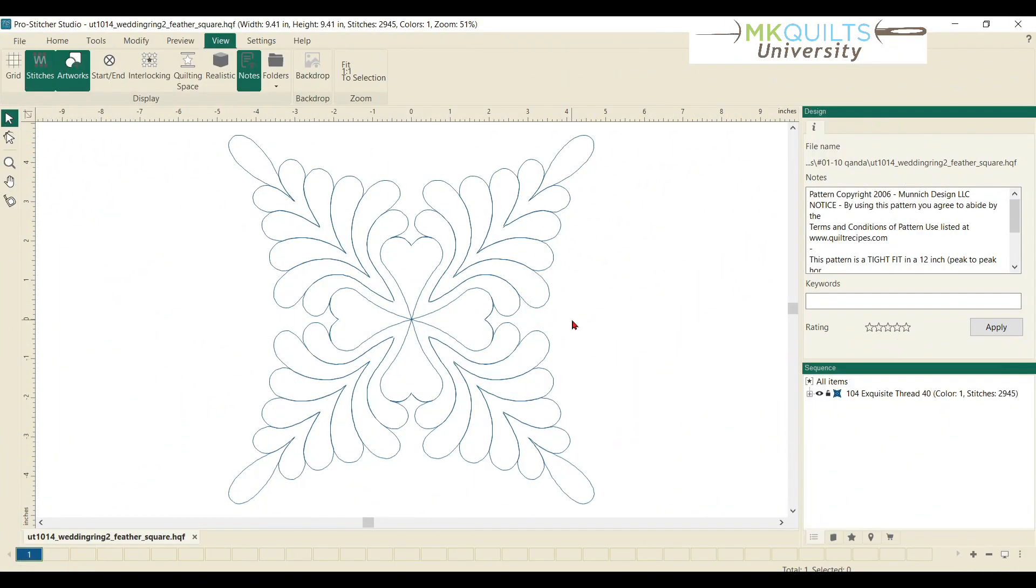Hey everyone, it's MK. Welcome back to MK Quilts University and this quick lesson on how to print from within ProStitcher Designer.